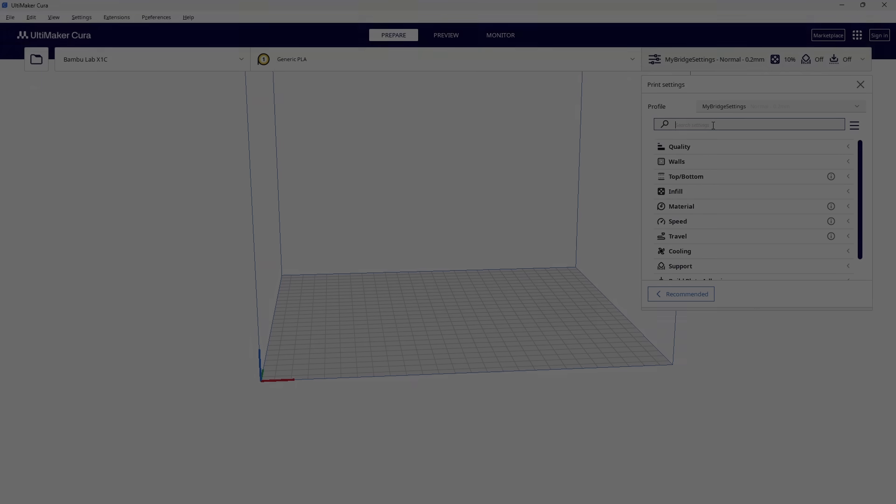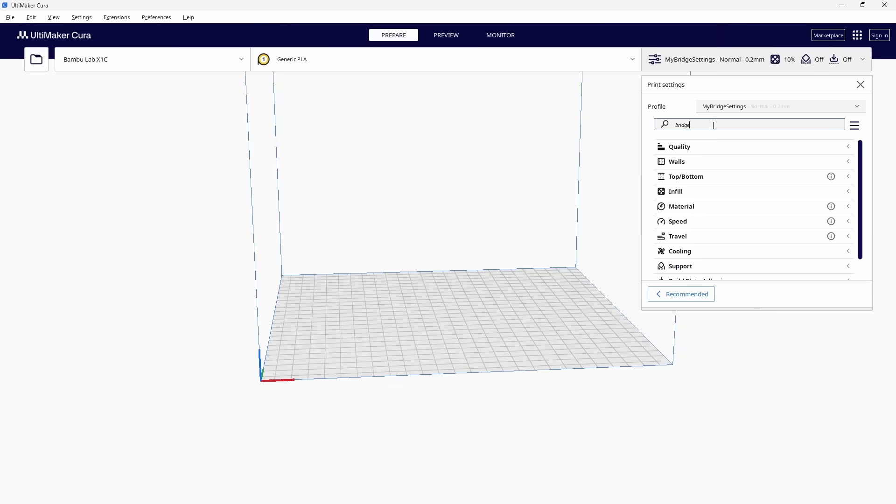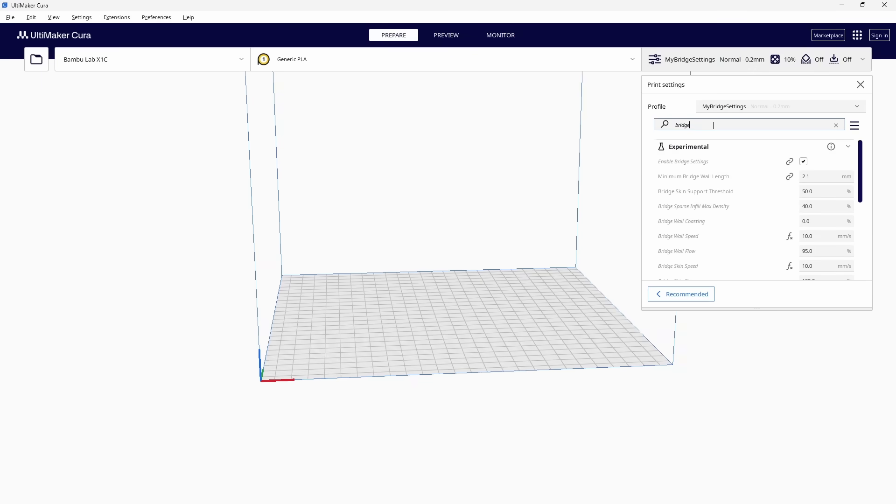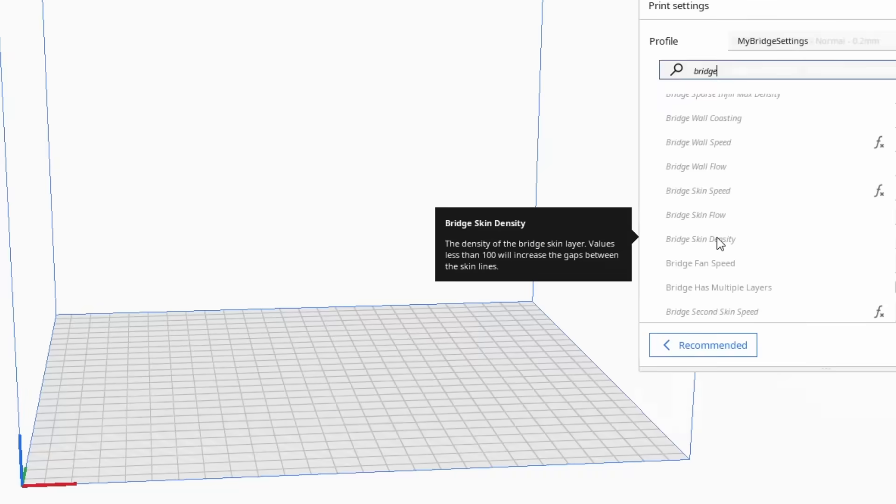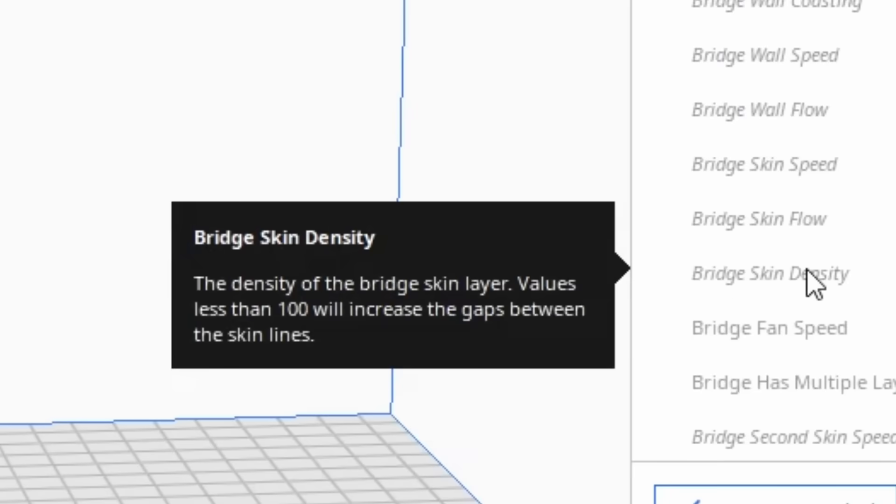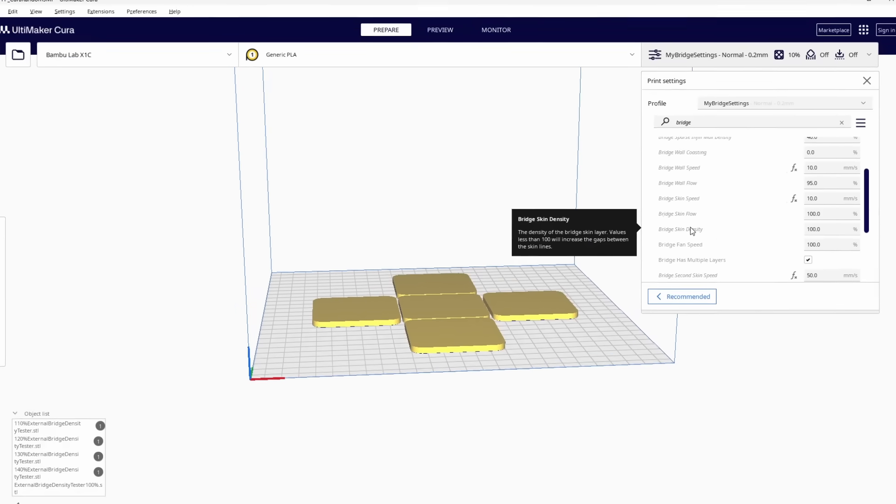I did some googling around and found that Cura has a setting that allows users to do this. It's called Bridge Skin Density. Since the solution was already built into Cura, that's where I started.